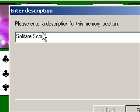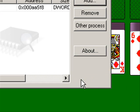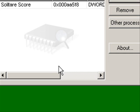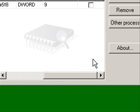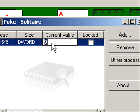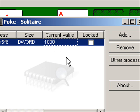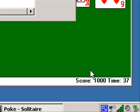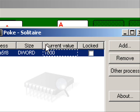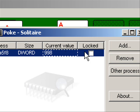I'm going to give the memory location a name. Now as you see, it's going to be in here. Now I'm going to change the current value to 1000. And as you see, the score is up to 1000. You can optionally lock it, which will make the score permanent.